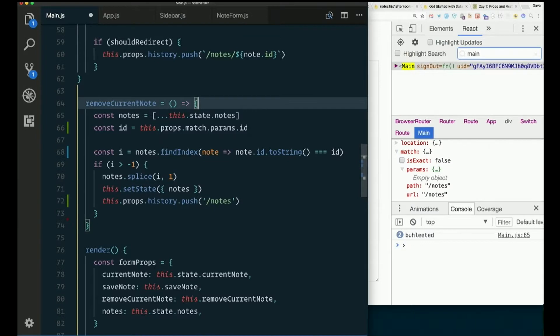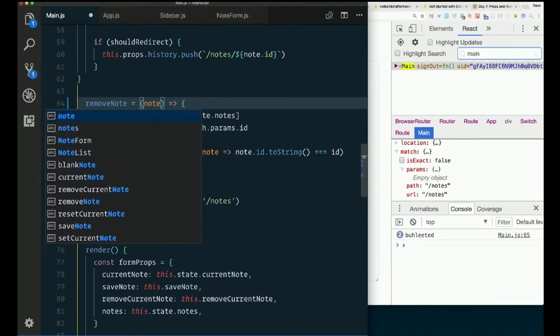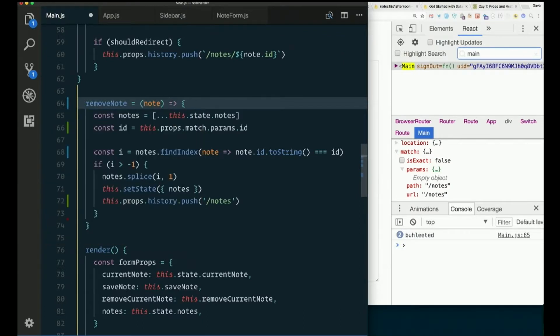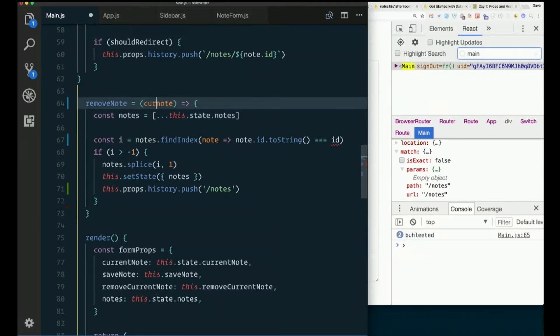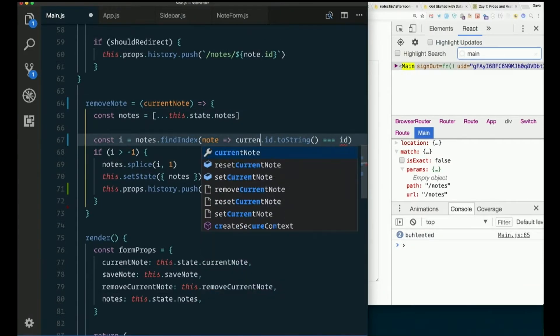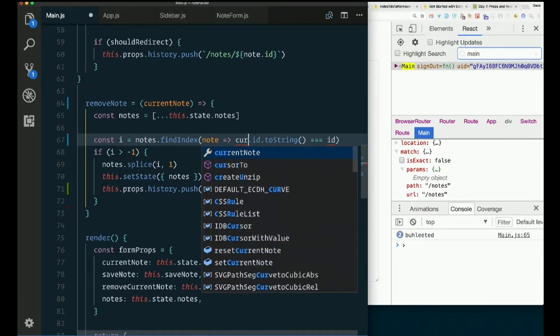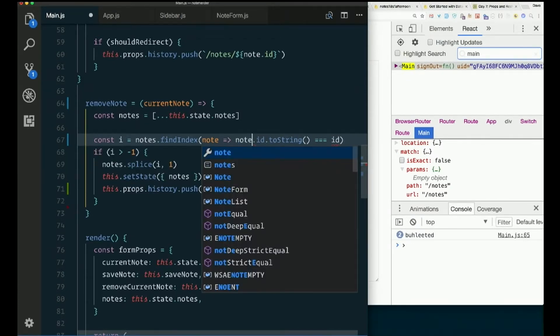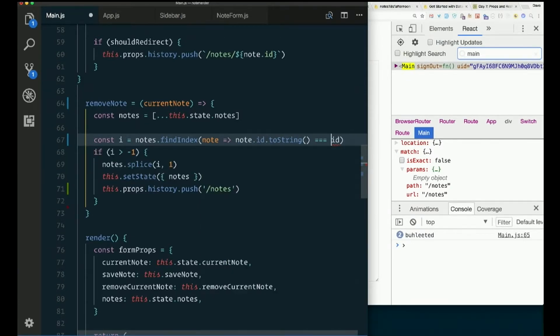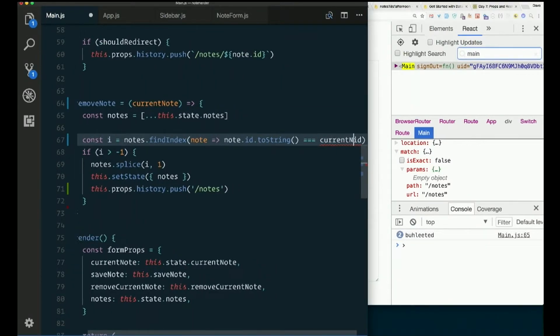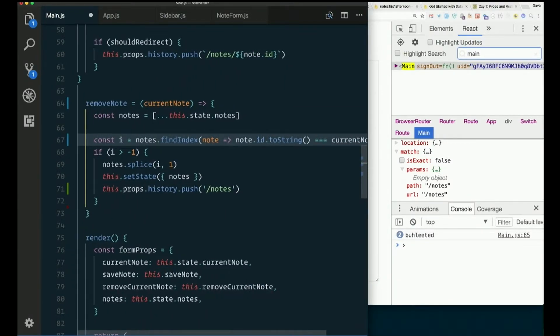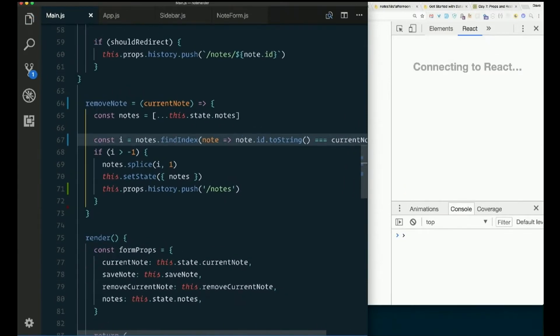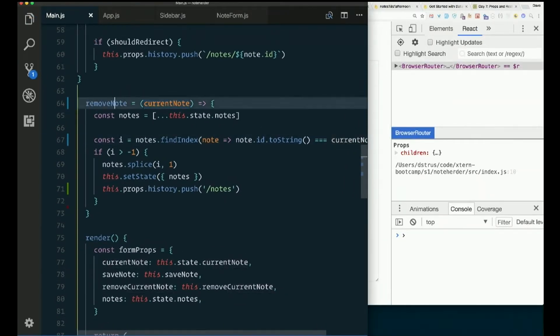So instead of remove current note, we can say remove note and pass in which note it is. So then instead of finding that ID, excuse me, we can call this current note if we want. So compare it to, sorry, compare note ID to string to current note dot ID. That should work. But now we have to pass this in. We have to pass current note to remove note.